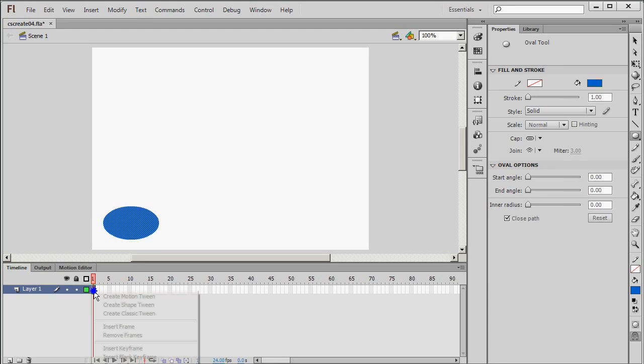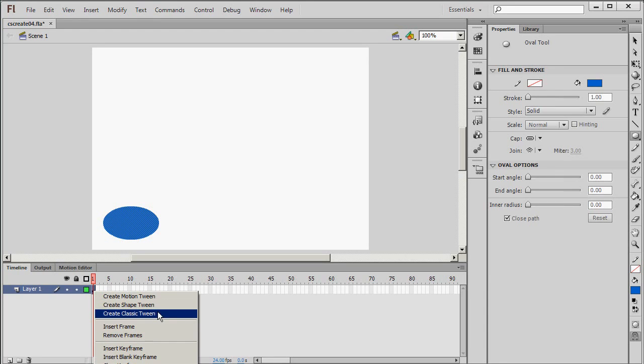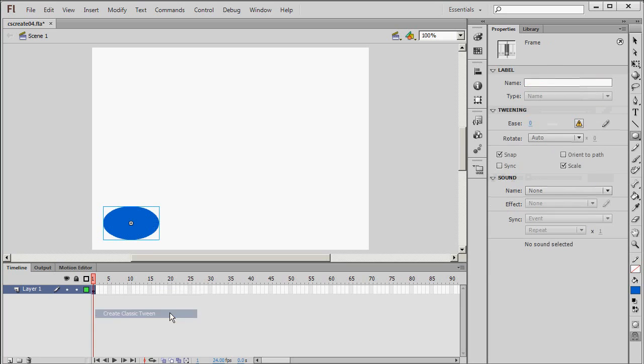Go to the timeline. Right click and create a classic tween. Do not choose Motion Tween. That's not supported for export via CreateJS. Only the classic tween is.